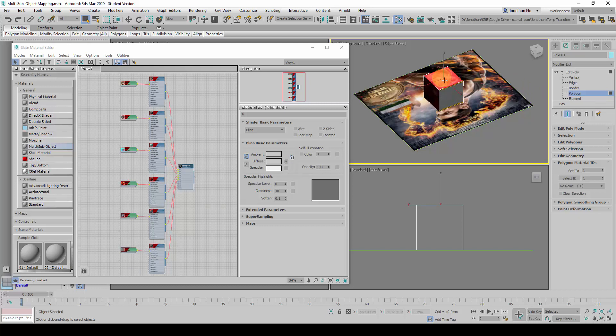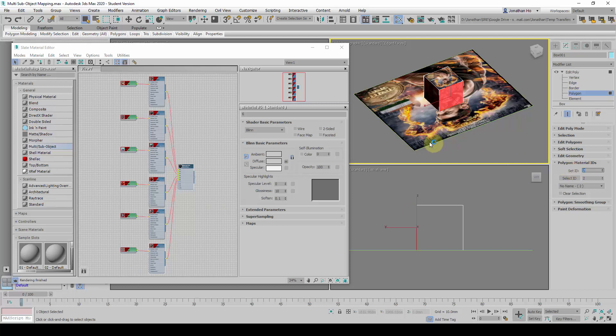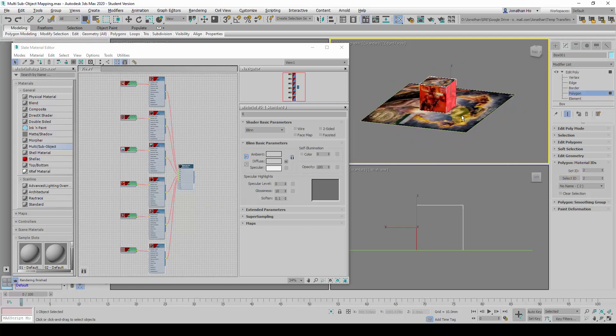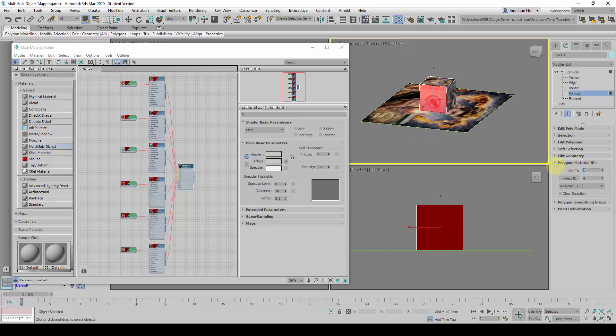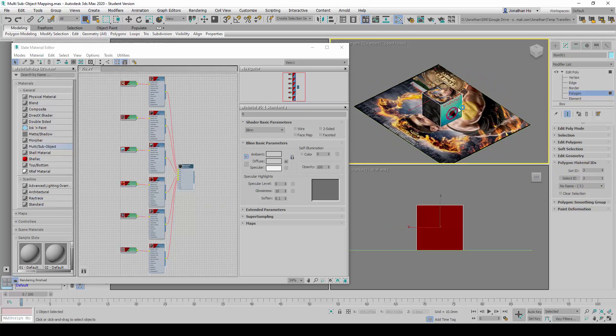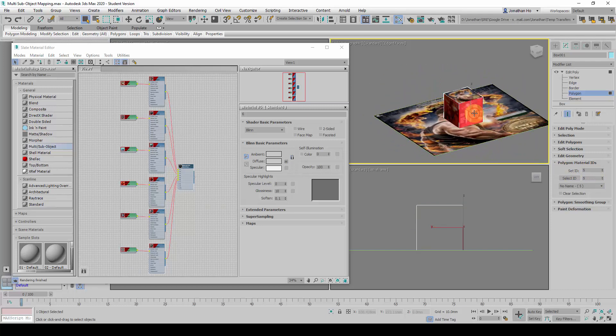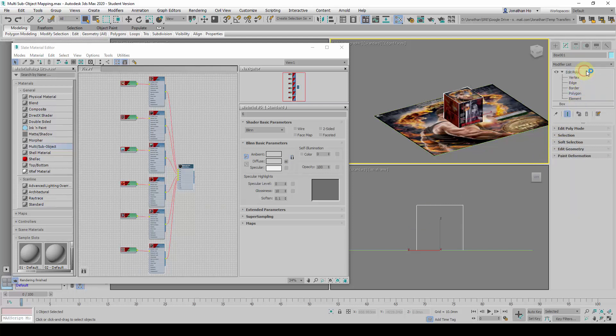For example, this is the top surface here, I will give it ID 1, and I will give this one ID 2. This one, ID 3. This one, ID number 4. And this one, ID number 5. And then, I will exit the editable poly command.